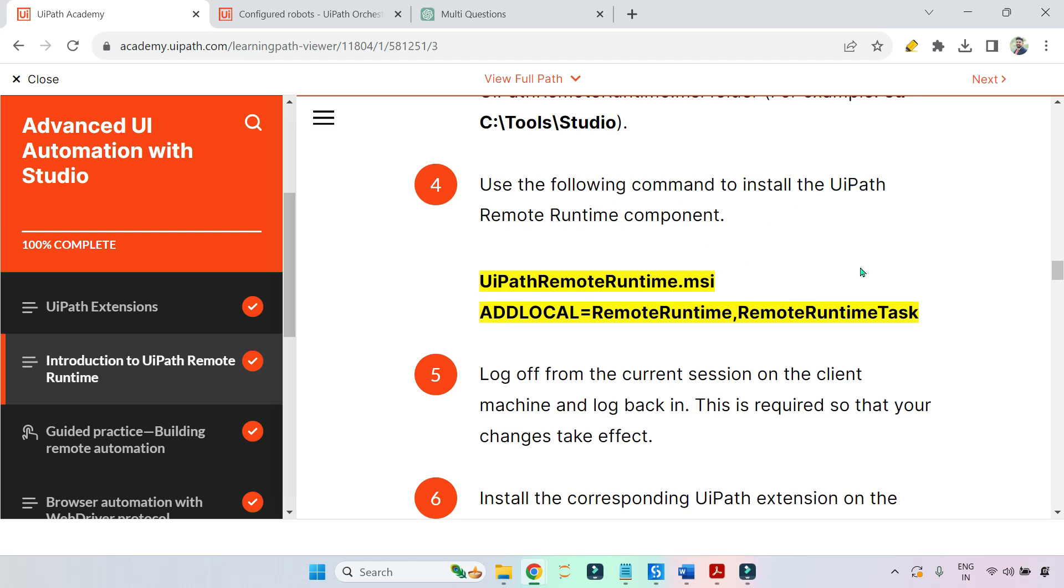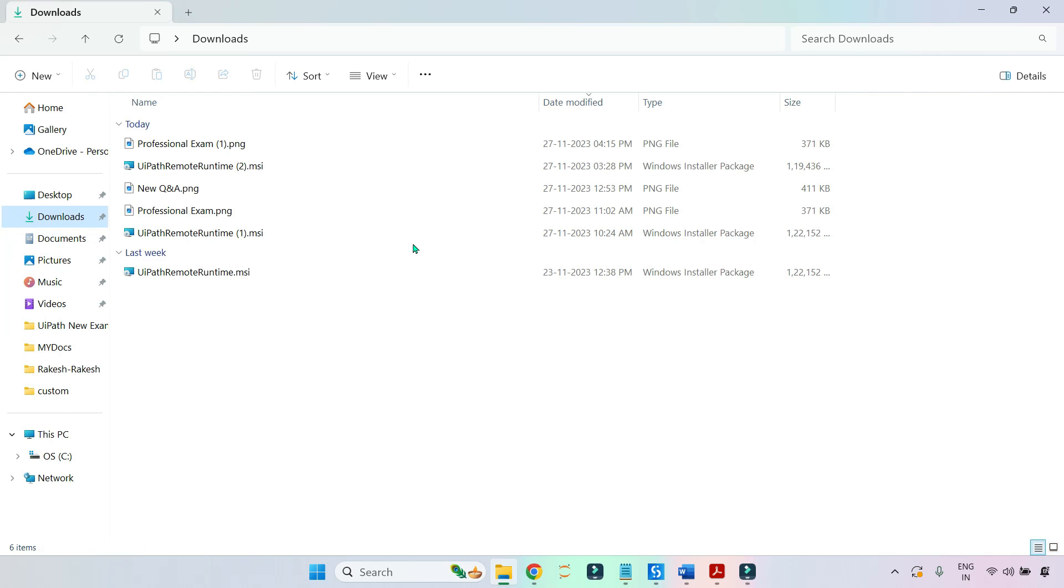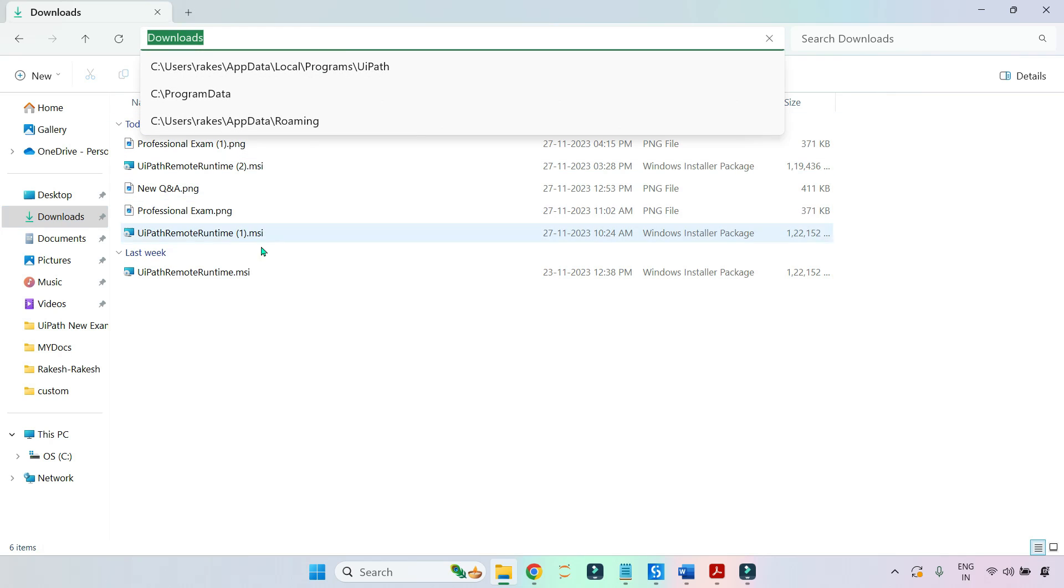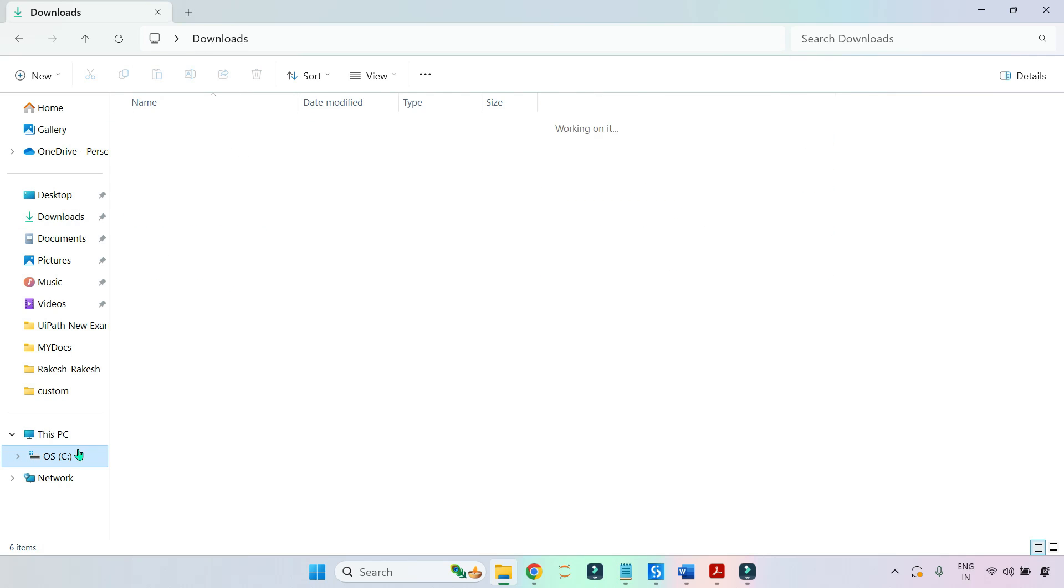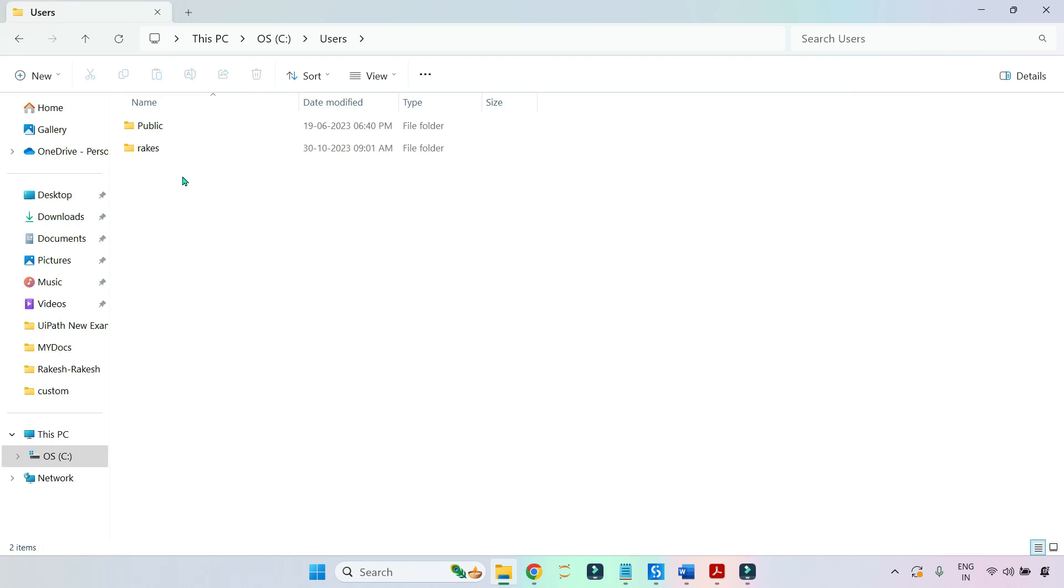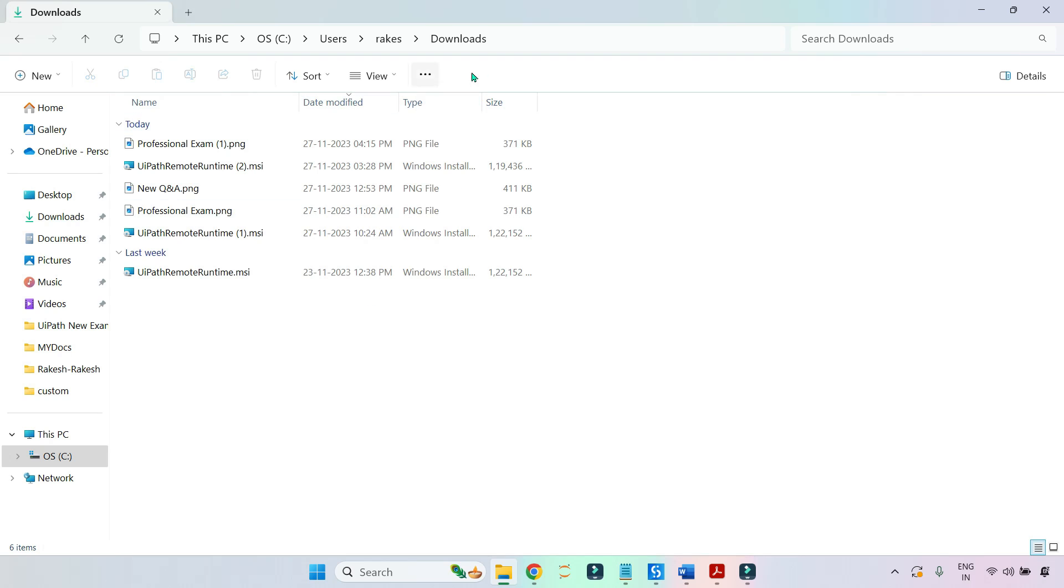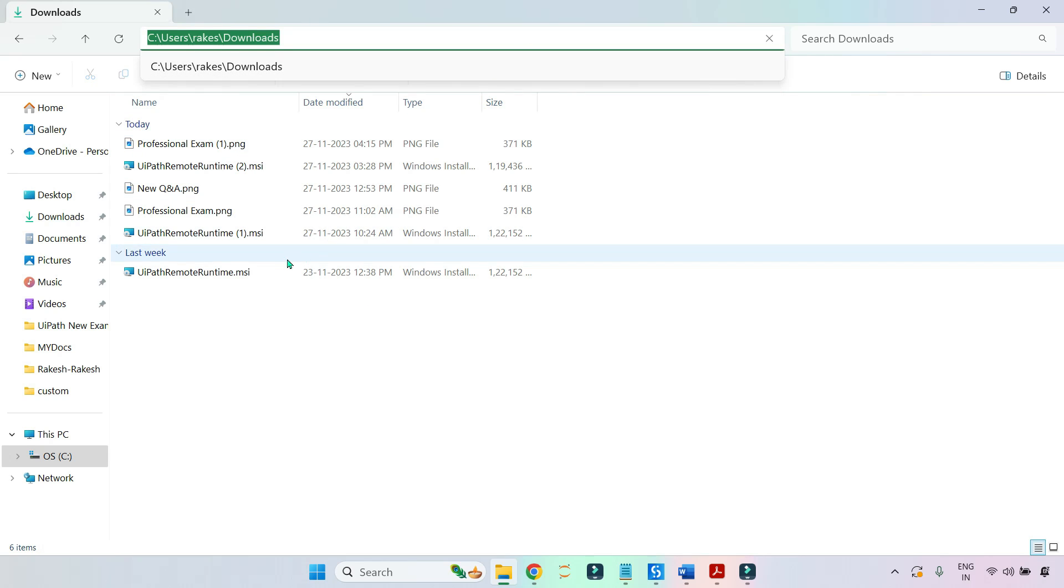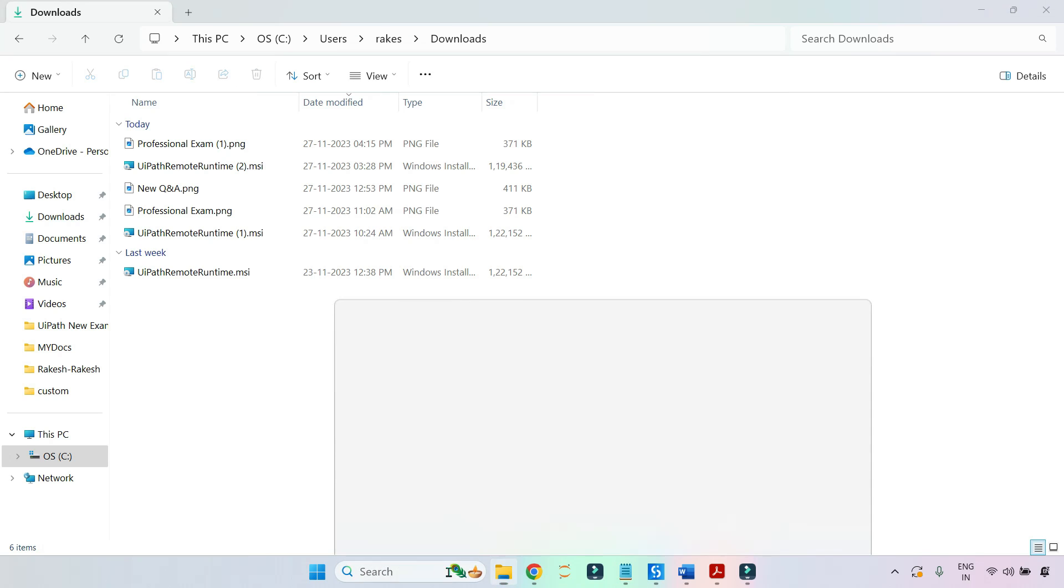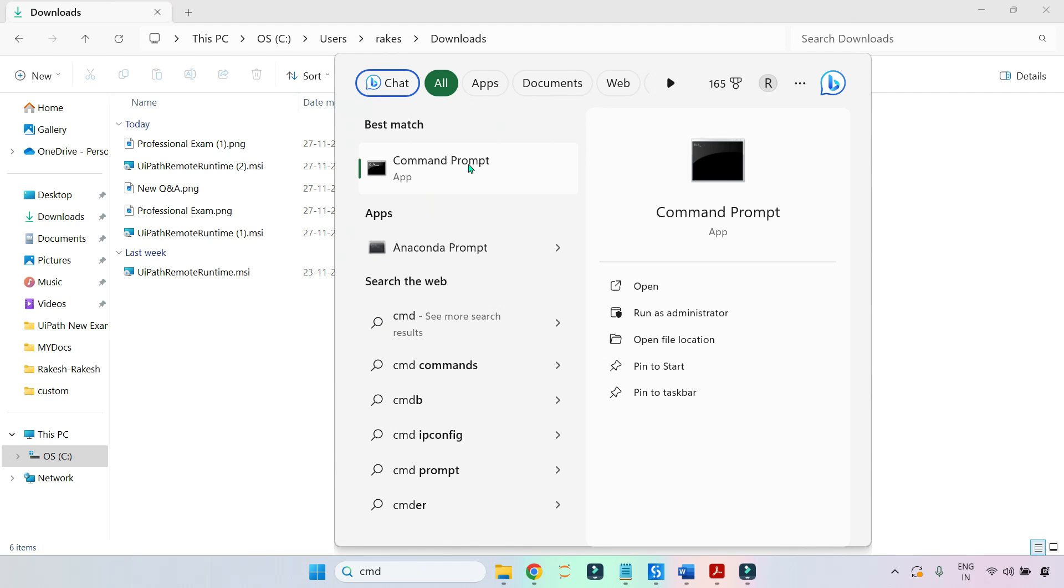First thing, we have downloaded this particular file: UiPathRemoteRuntime.msi. First you have to travel to this particular location - C drive, Users, Rakesh, and Downloads. This is the location where I have downloaded it. First thing is how to install: wherever you have kept that .msi file, you have to go to that location. Then I'll open Command Prompt by typing cmd, right click, run as administrator, say yes.